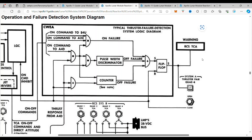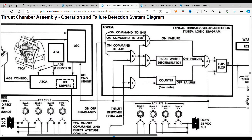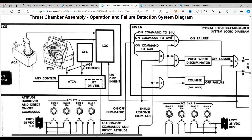This is very complicated because we're dealing with dynamics in space — we're not using wings and ailerons anymore. We're actually using Newton's laws: for every action there is an equal and opposite reaction.